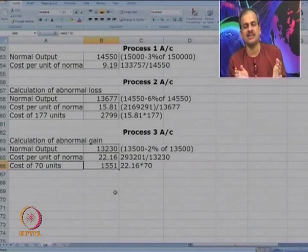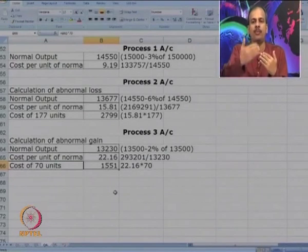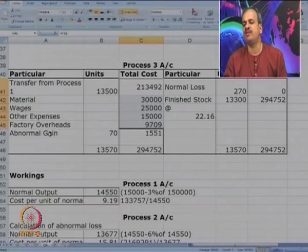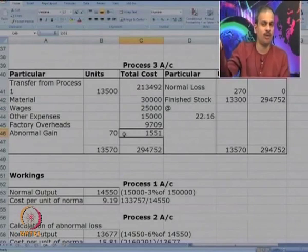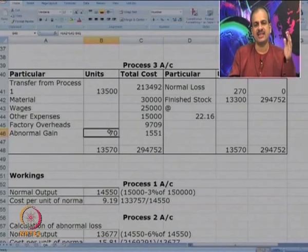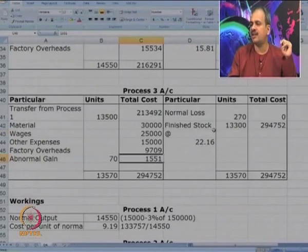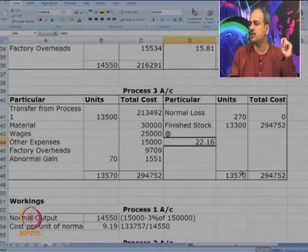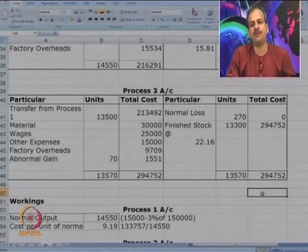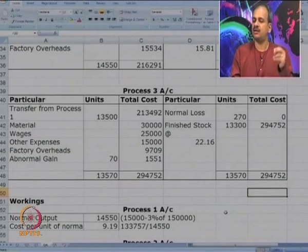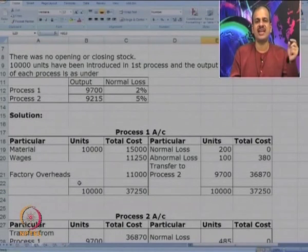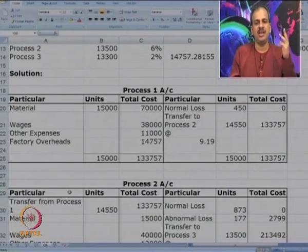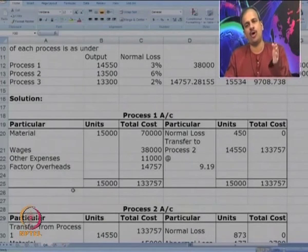Abnormal gain goes on the debit side of the process account since it represents a saving. On credit side: normal loss of 270 and finished goods of 13,300 at 22.16. Total units on credit side are 13,570 at 294,752. In Question 3, we saw two processes with abnormal loss; in Question 4, three processes with normal loss, abnormal loss, and abnormal gain are all demonstrated.